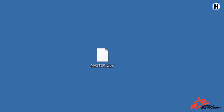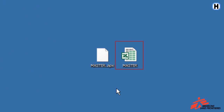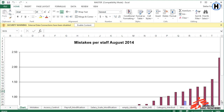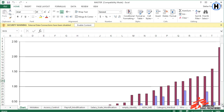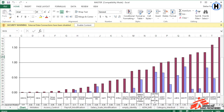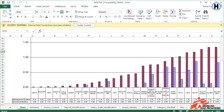Unzip the Excel document and open it. Here you can see a chart that graphically shows you the number of mistakes per staff in your mission. The goal is to always be below 0.5 mistakes per staff.